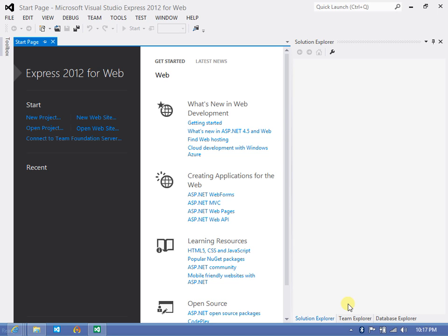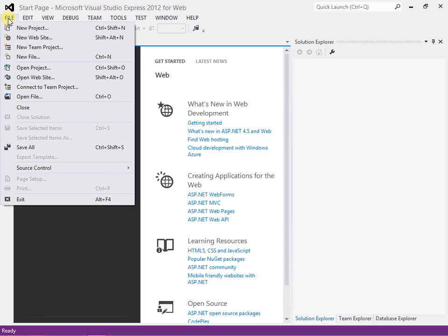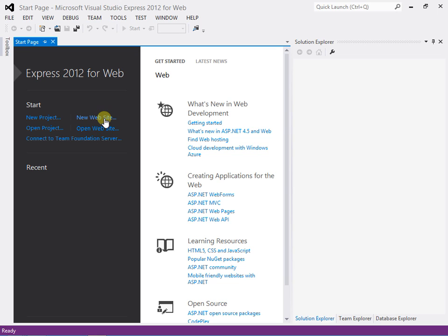For now, what we need to do is go to the File menu and choose New Website. We can also choose this from the start page shortcuts. Wherever you choose it, though, be sure to choose New Website. There are several other choices that all look similar. Be sure the one you get says New Website.